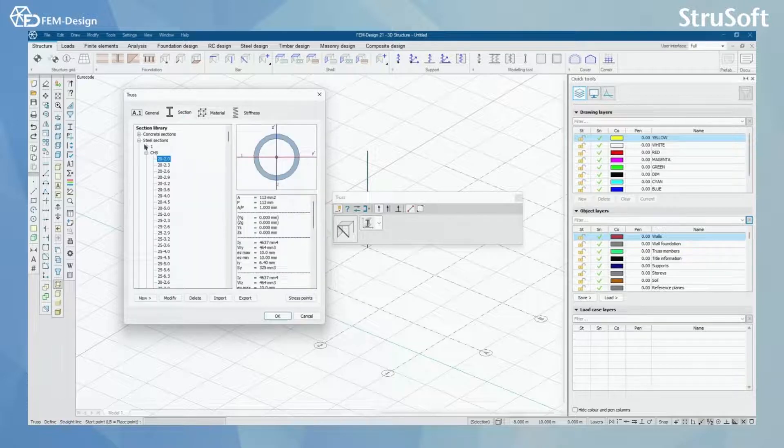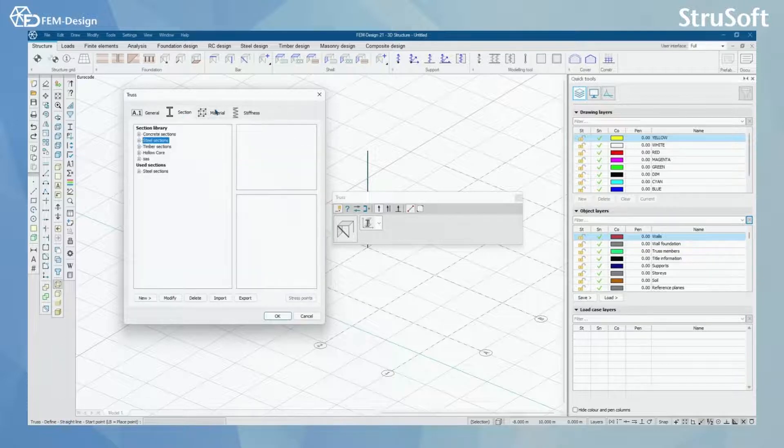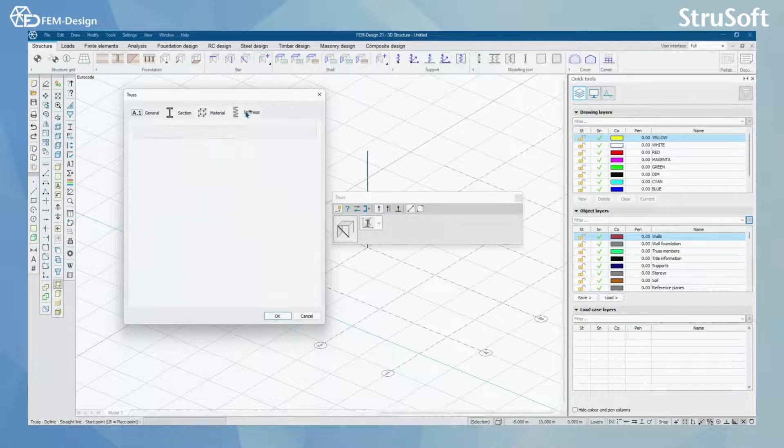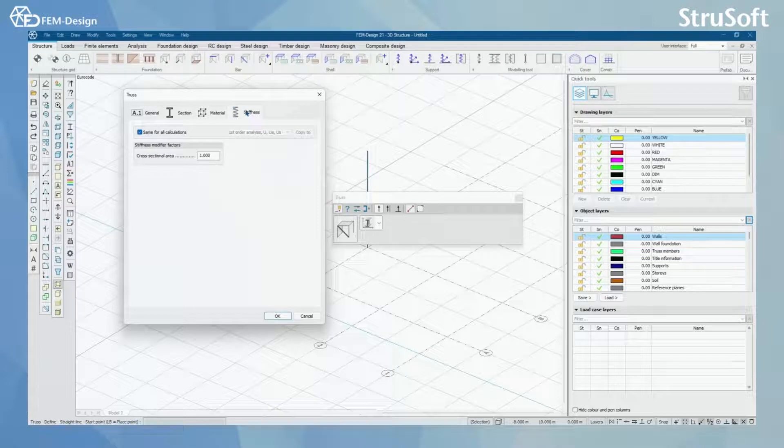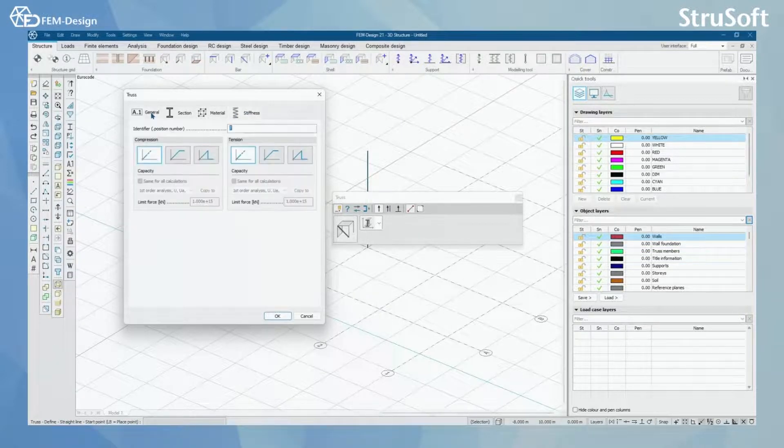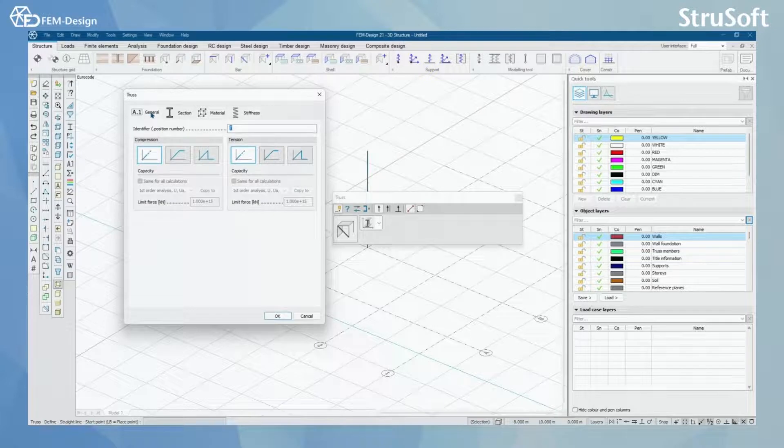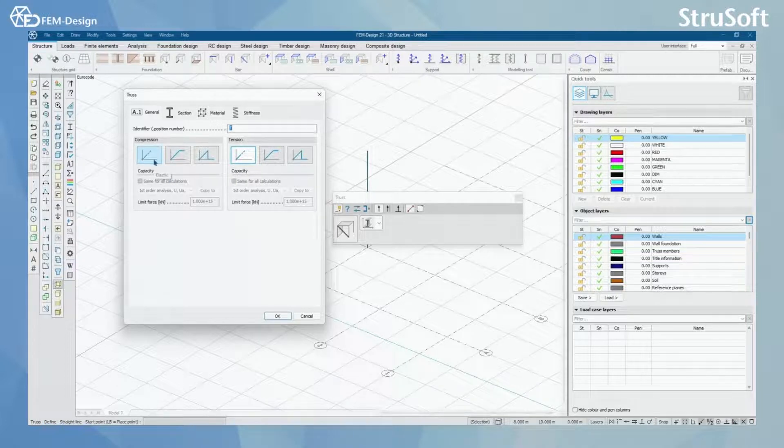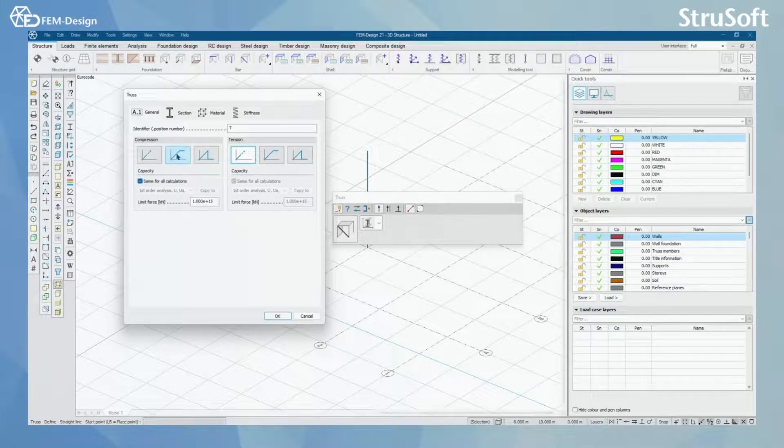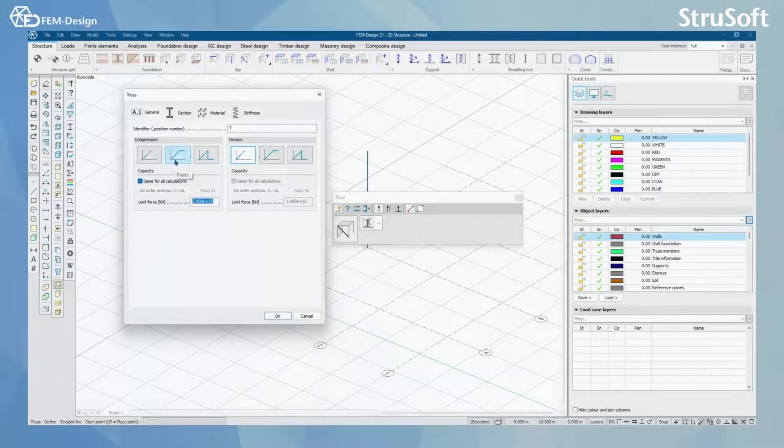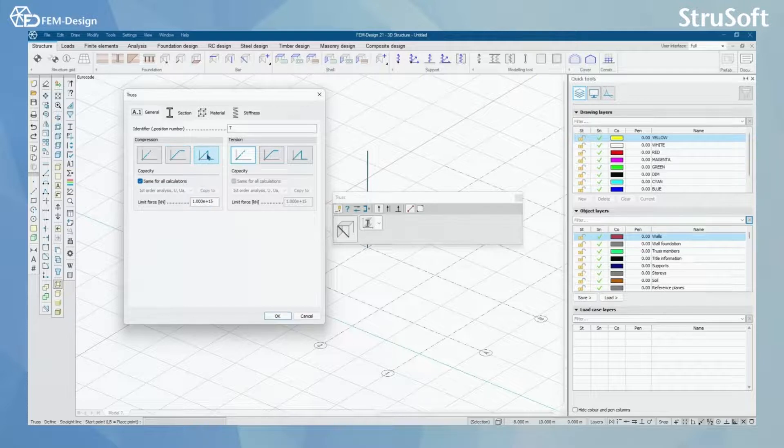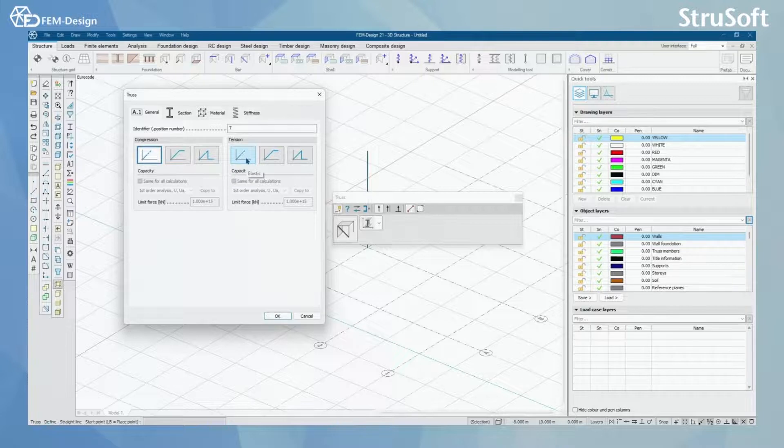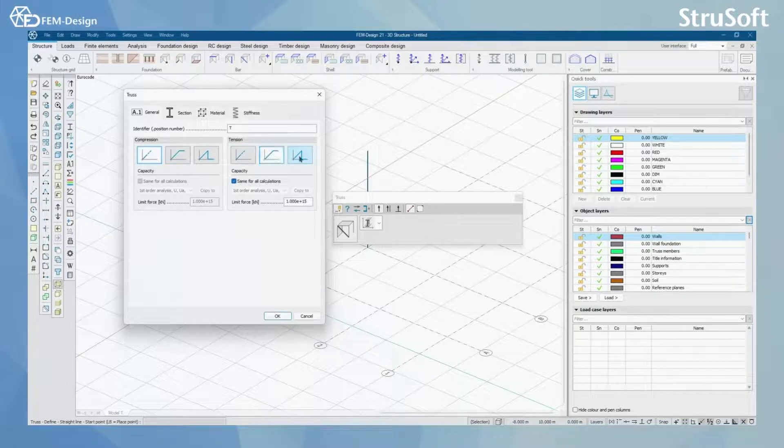Which means that the truss member will only take compression and tension forces whenever you have them in model. Otherwise, I have the same sections, and I have the same materials, and for the stiffness, I have a slightly different view here. In the general, you can also set, for example, for the compression, you can set that truss member to act as elastic, or you can set it to be plastic and set limit force for that, or you can also set it to be brittle and add limit force there. And you have the same options for tension also.